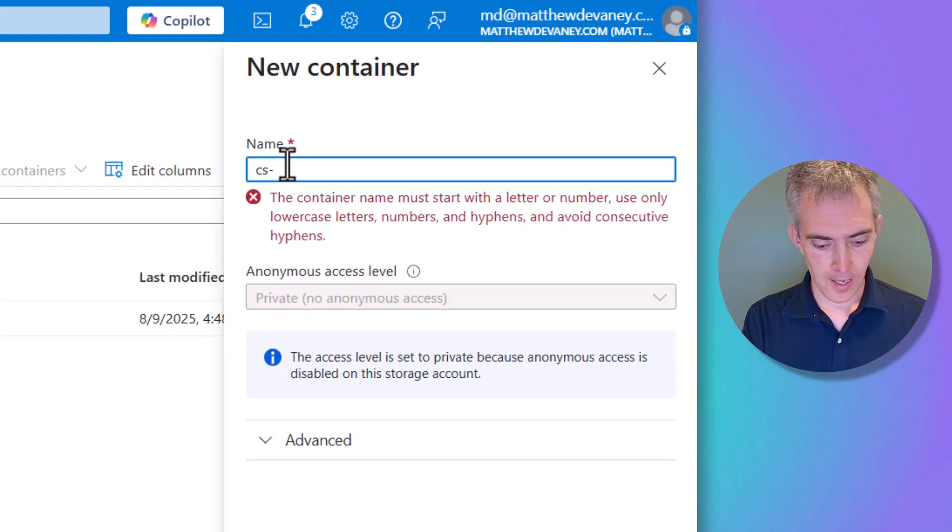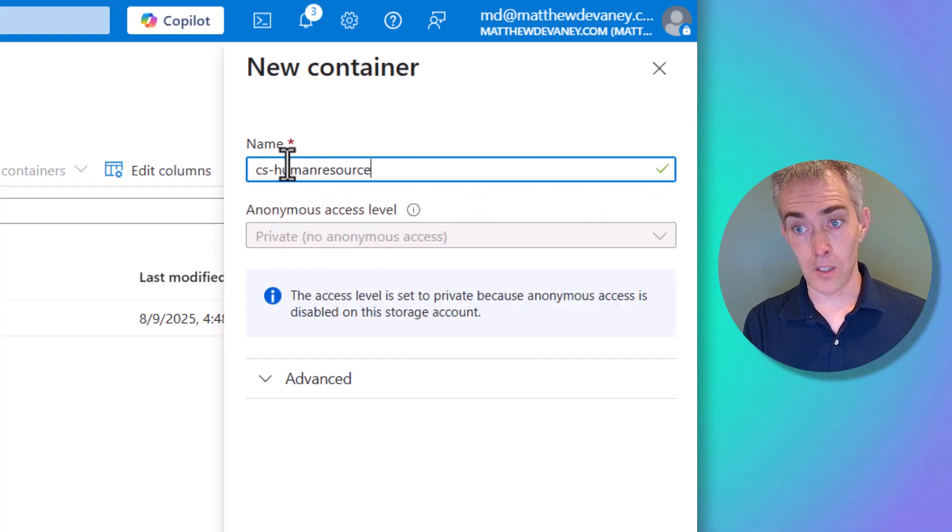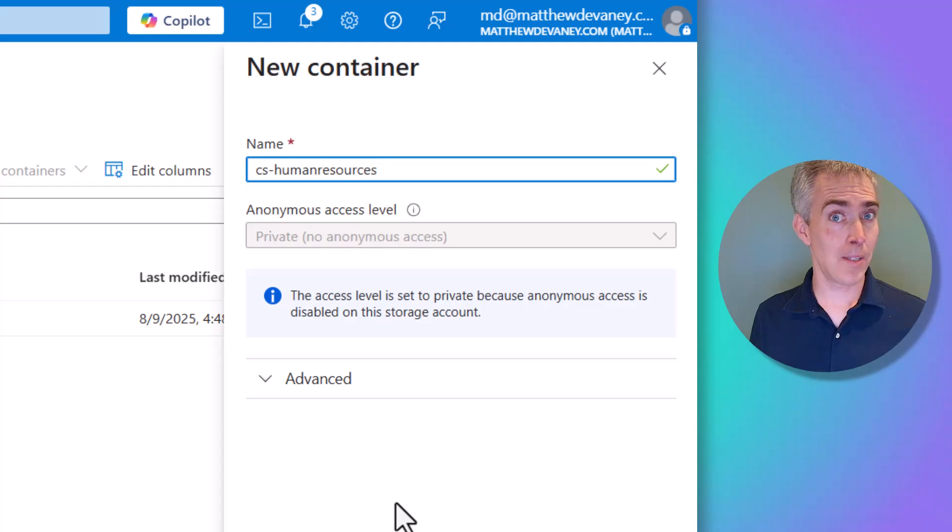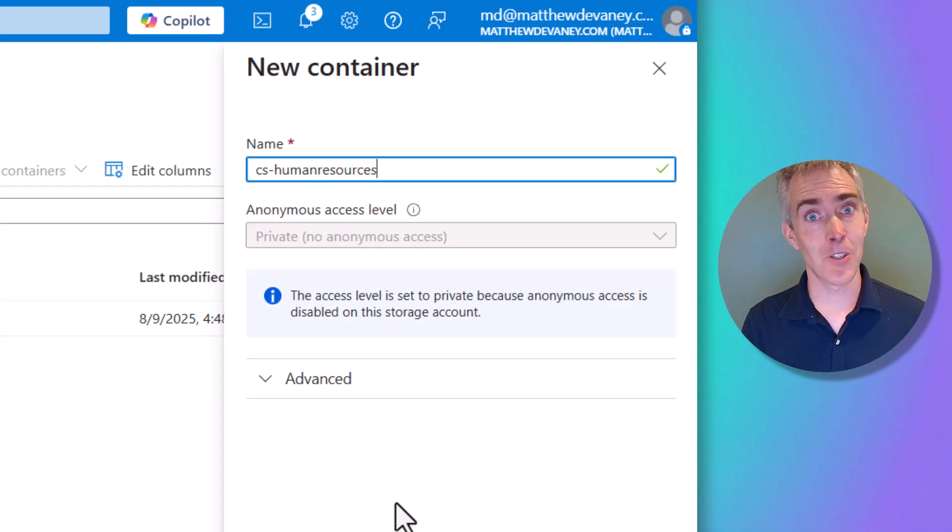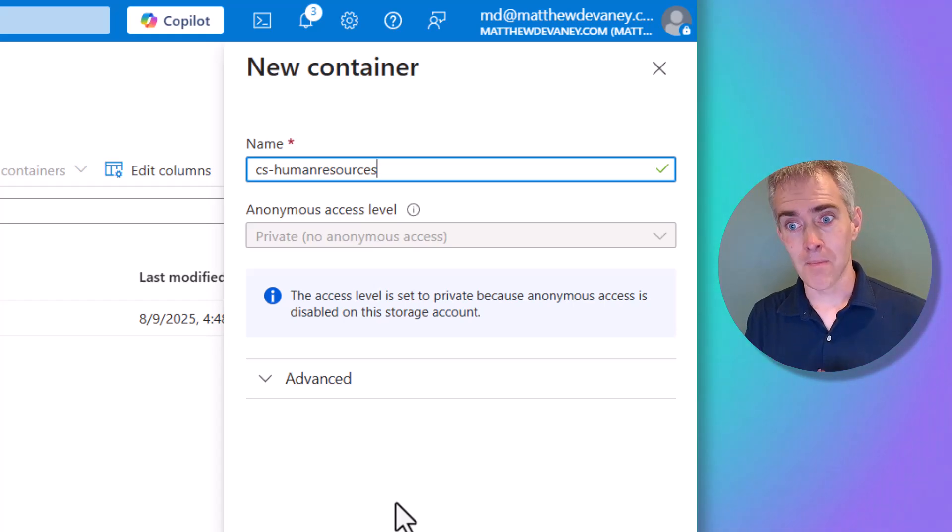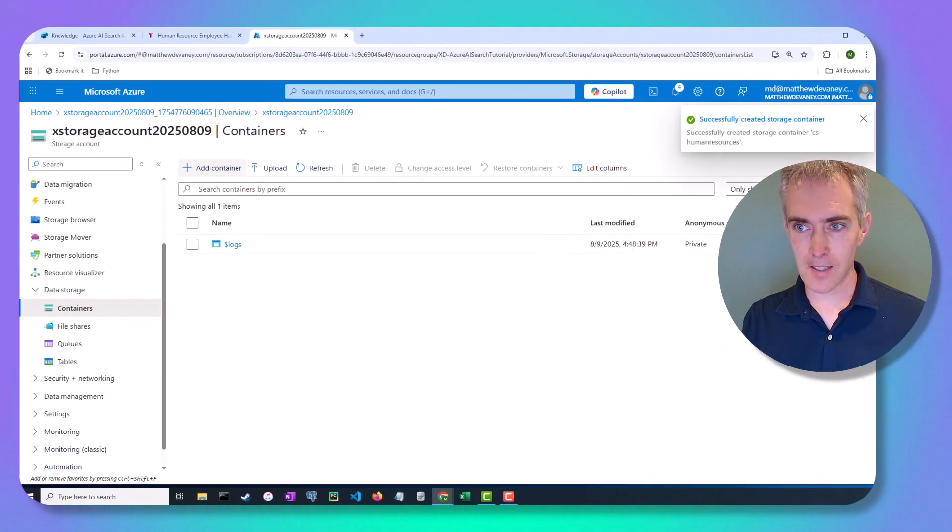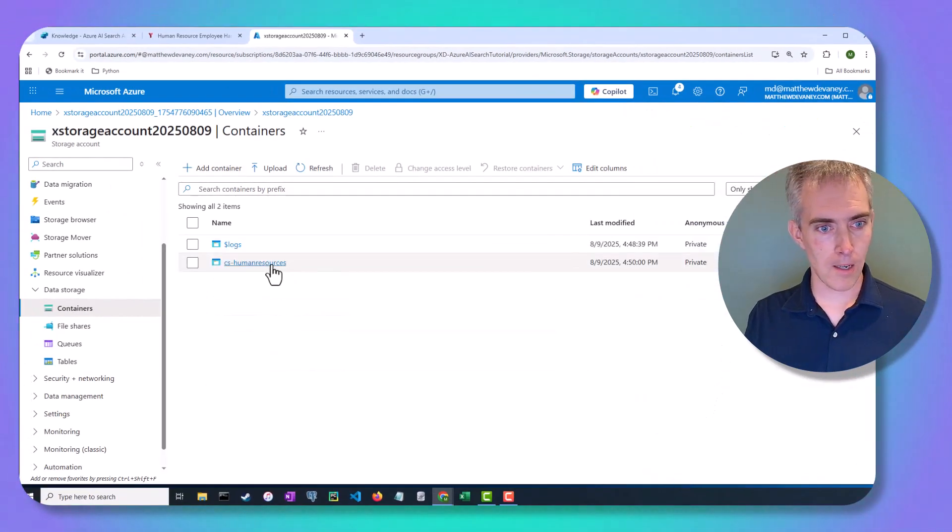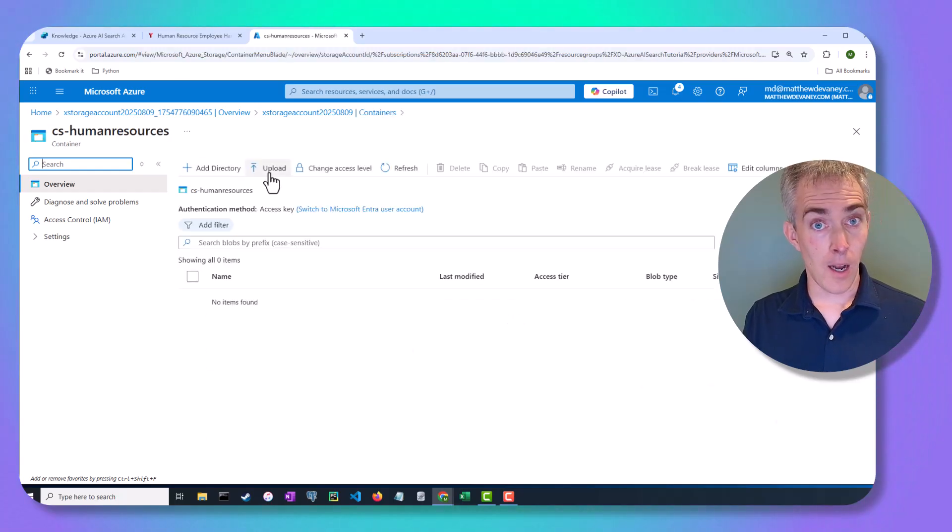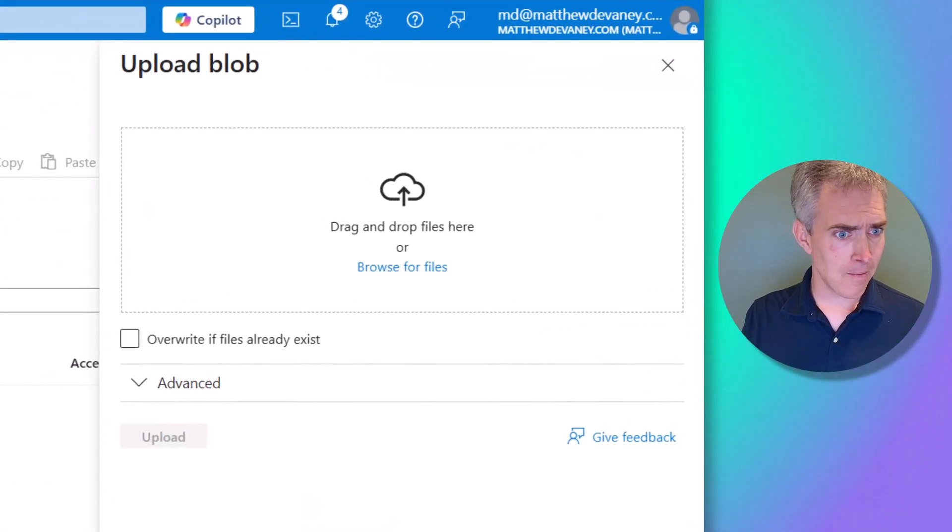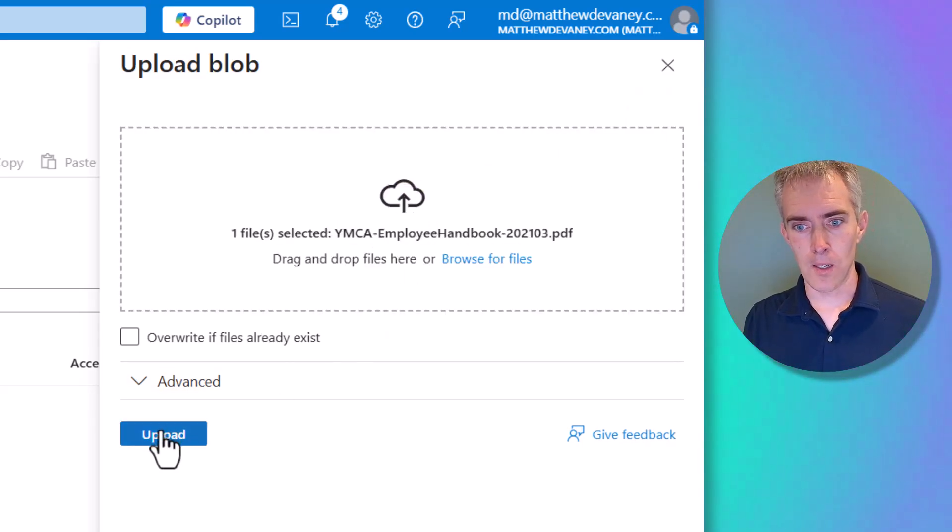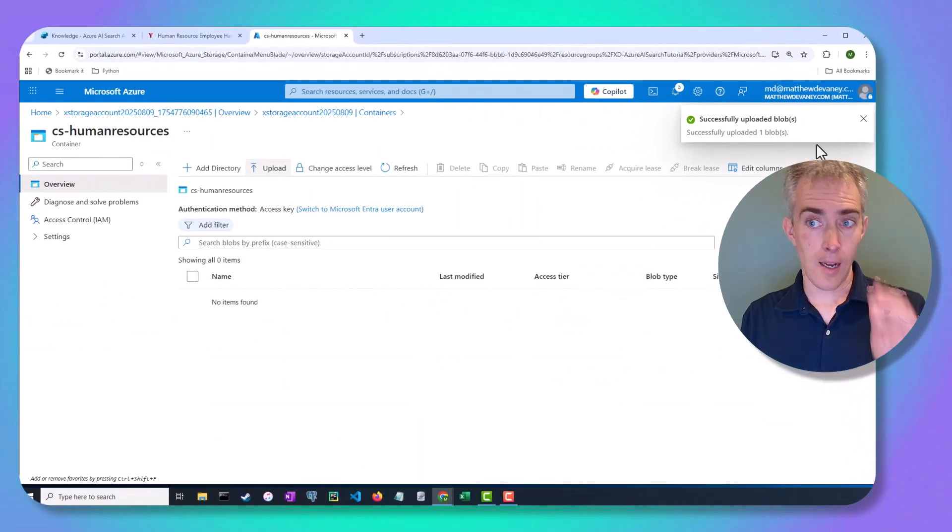And we're going to call it CS Human Resources. So Copilot Studio Human Resources. And today we're just going to put one file in there, the YMCA handbook. But if you want to put multiple documents, multiple human resource documents for your organization into it, it's important to have a good name. So we'll go and click Create. And the storage container is created right away. Then we are going to upload an item. You could add folders here to kind of make it more organized. But we just want to upload one file. And that's what we're going to do. And I will click Upload.